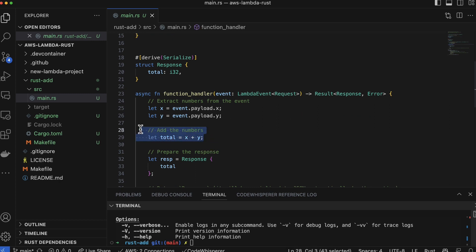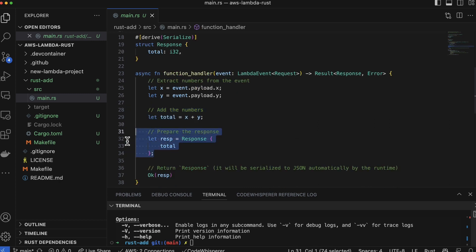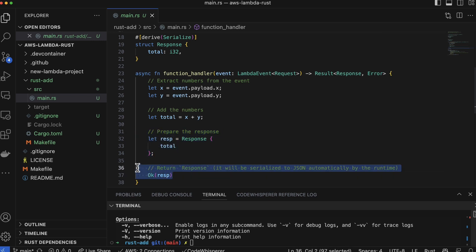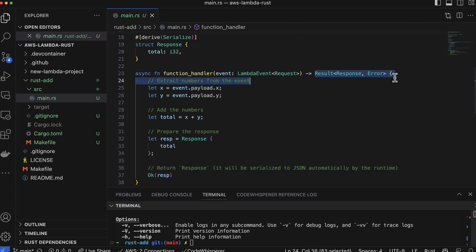We add the numbers together, so we have let total = x plus y, and then to return back the response, we just say let response and then pass in that total so that it's returned back. And then here we go, we have an okay wrapped into the response - so this is the result response error.